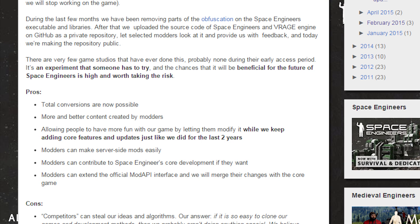During the last few months, we have been removing parts of the obfuscation of Space Engineers' executable and libraries. After that, we uploaded the source code of Space Engineers and V-Rage engine on GitHub as a private repository, let select modders look into it and provide us with feedback. And today we're making the repository public. There are very few game studios that have ever done this, probably none during this early access period. It's an experiment that someone has to try, and the chances that it will be beneficial to the future of Space Engineers is high and worth taking the risk.